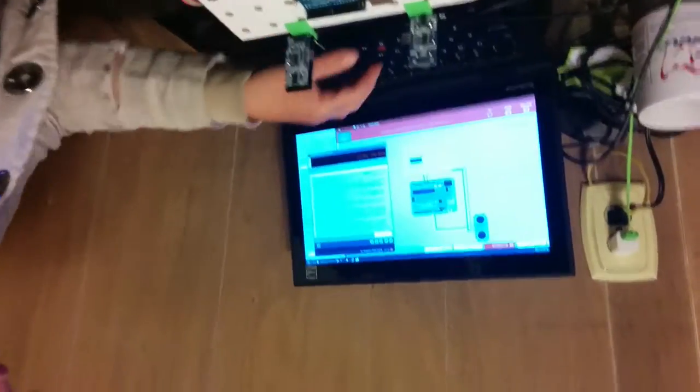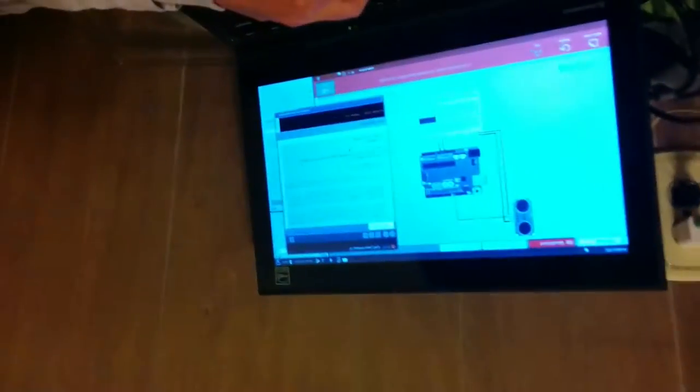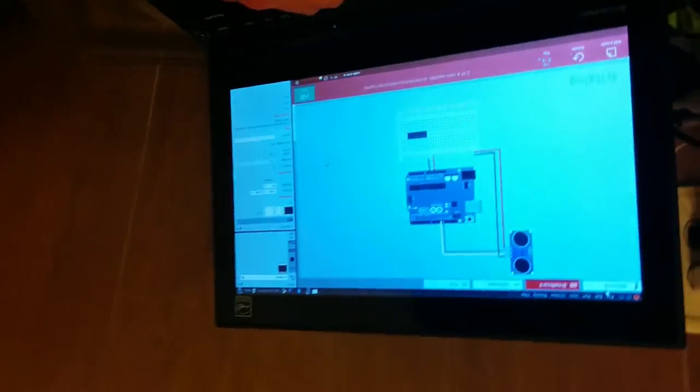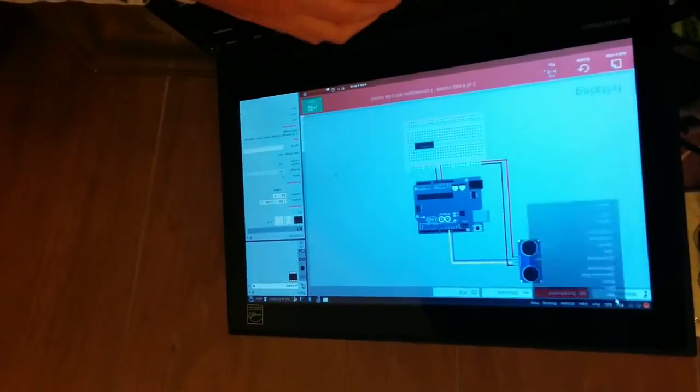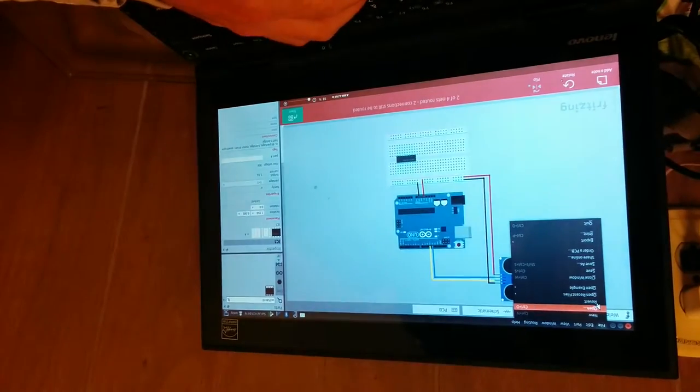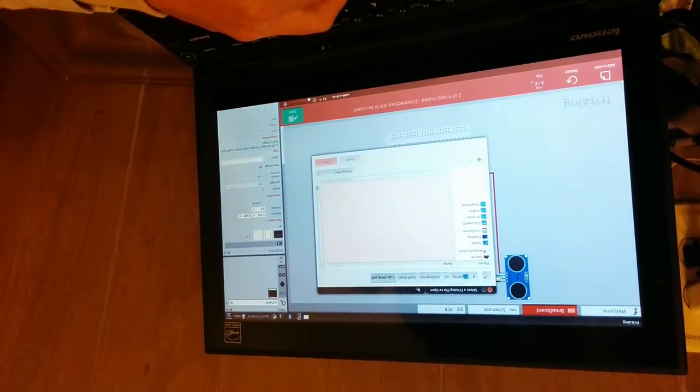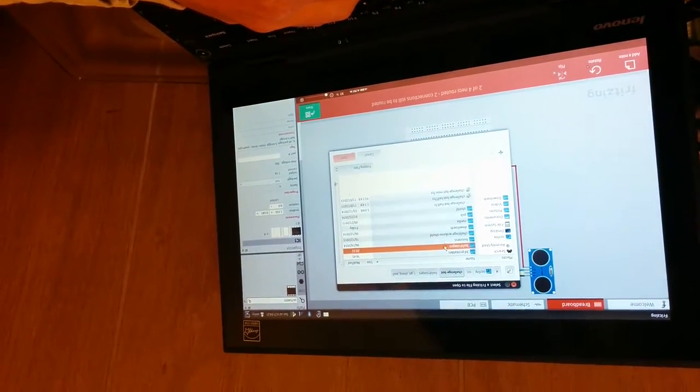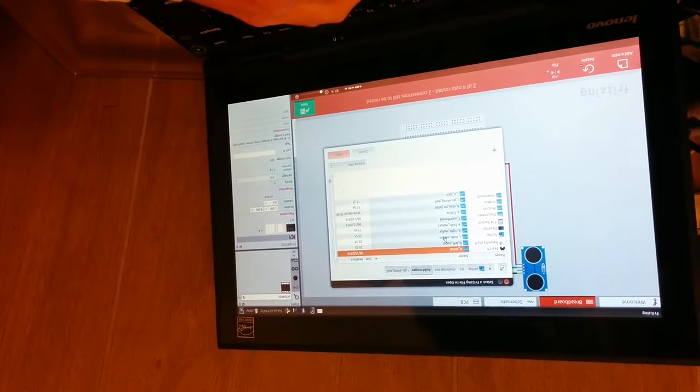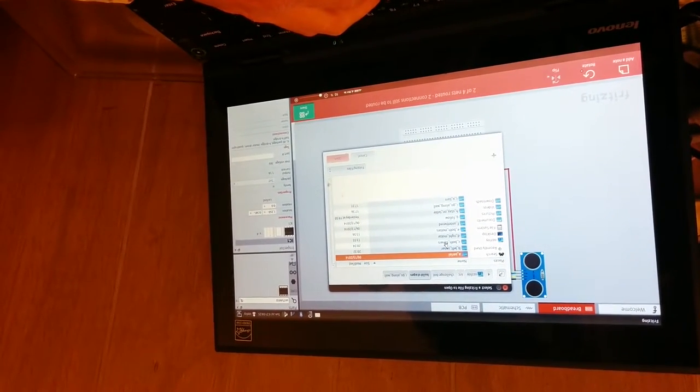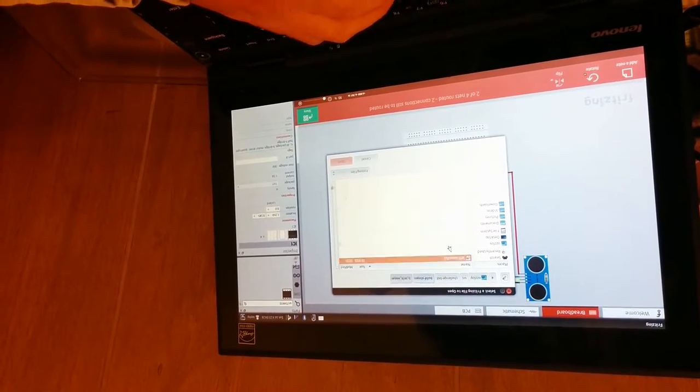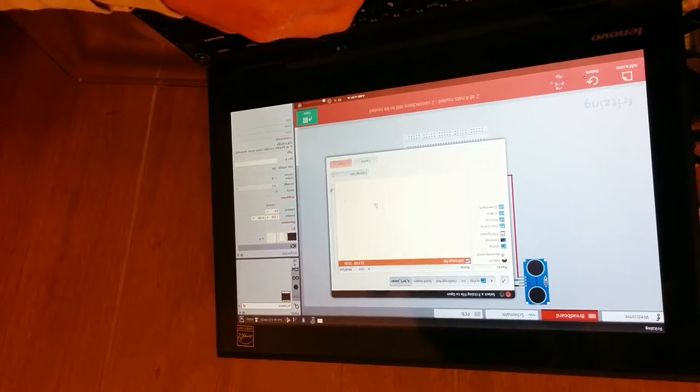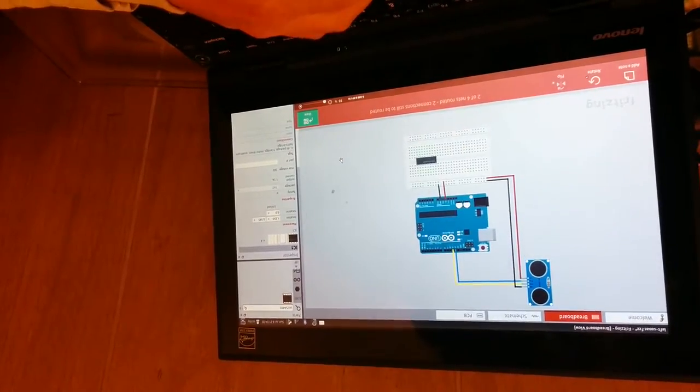So to get to the fritzing diagram... I thought that wire was going to pop out. You're going to go to file, open, then go to the challenge bot folder, click on build stages, then left sonar, and open up this file. Cool.